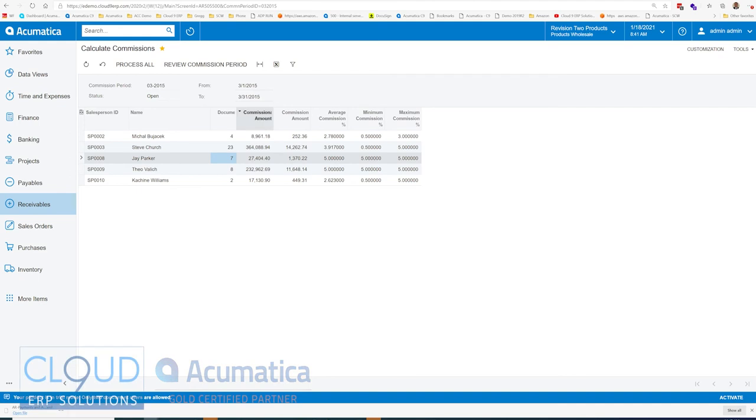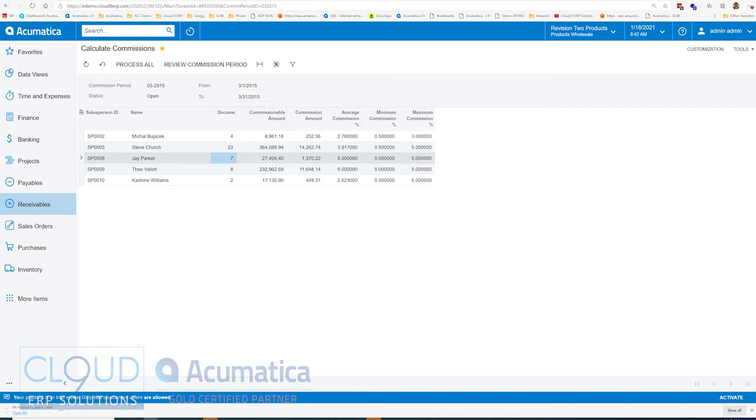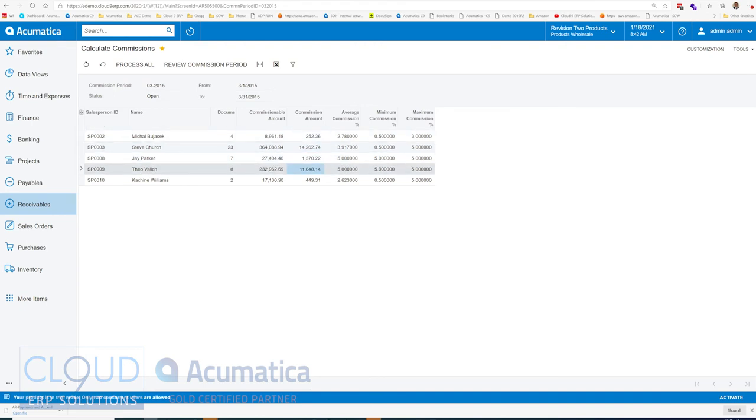In this case, payments that's impacted the commissions, the total commissionable amounts. Some items can be non-commissionable. You could define that and I'll show you that. These are the calculated commissions. And then Acumatica gives you some statistics, average, min, and max of the commission rates.